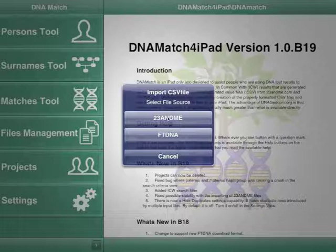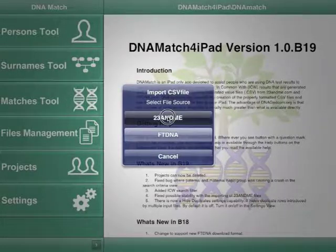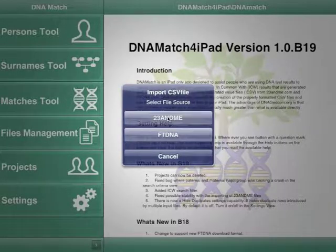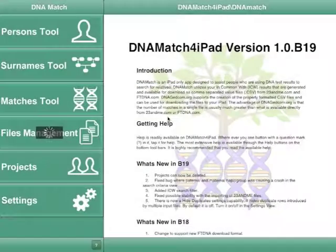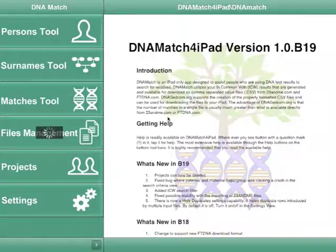For 23andMe files, click on the 23andMe button. During the download process, an activity indicator will be spinning, indicating that you are downloading data.